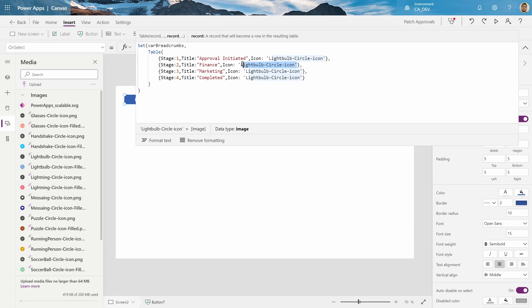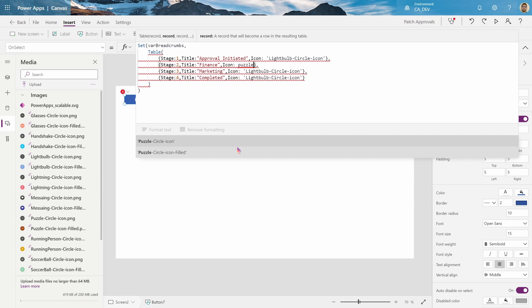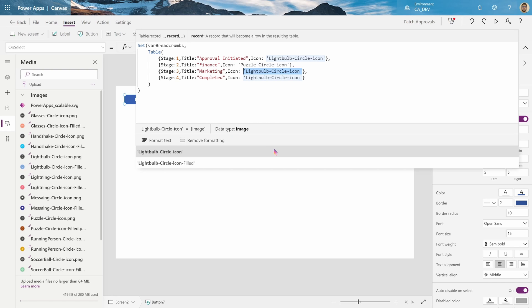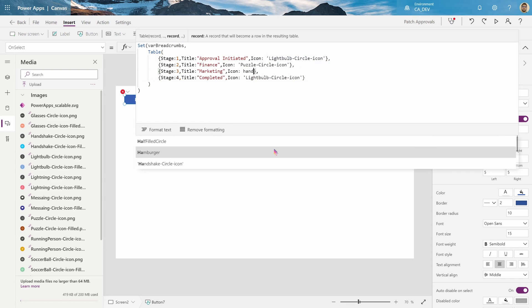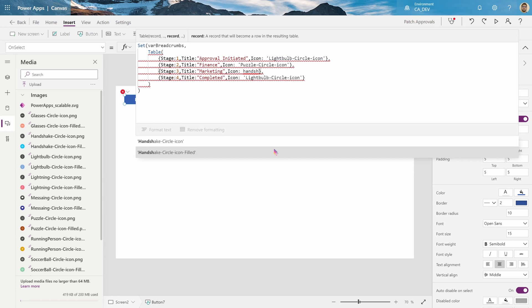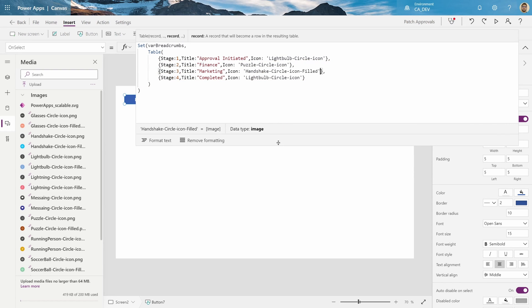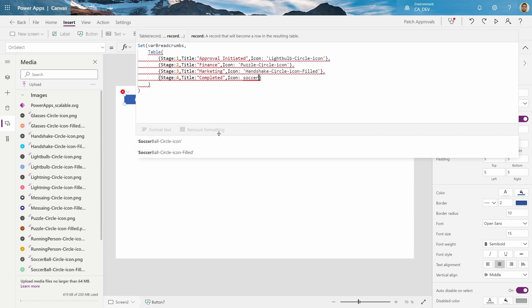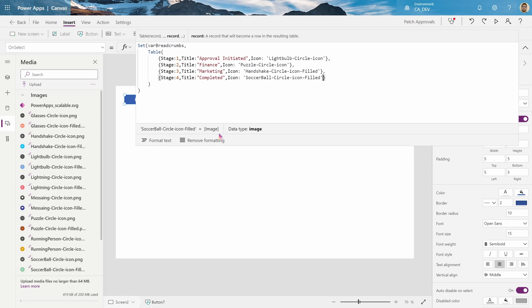And with finance, we'll put the puzzle icon. With marketing, we'll put the handshake icon, and with completed, we'll put the soccer ball icon.